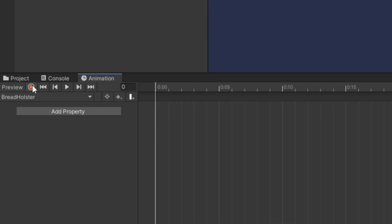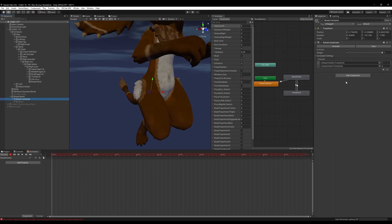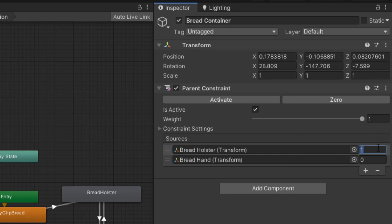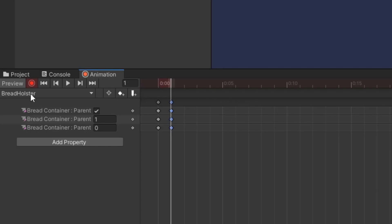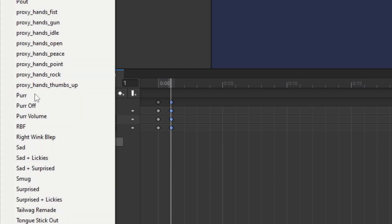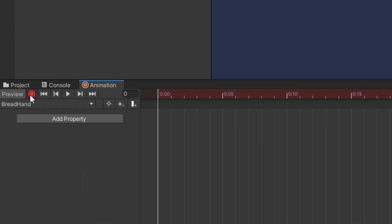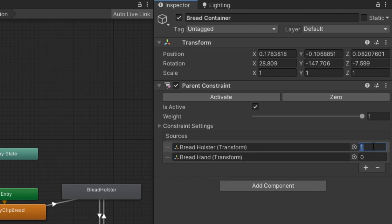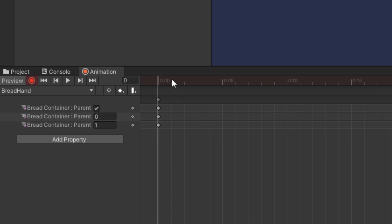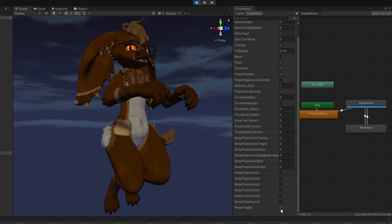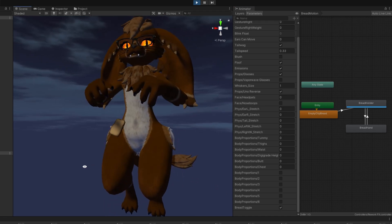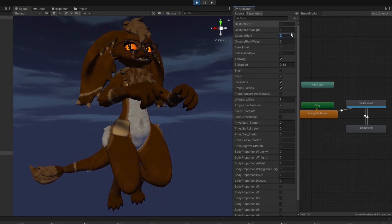Next we're going to record our animations, so click on bread holster and click the record button. Go to our bread container, change bread holster from zero to one, bread hand from one to zero, toggle the parent constraint on and off, and make a second keyframe. Head up to bread hand, click record, and do the same thing: bread holster to zero, bread hand to one, toggle our parent constraint off and back on, and create our second keyframe. Click the record button, preview it, and our bread toggles on and off and also moves to and from our hand.